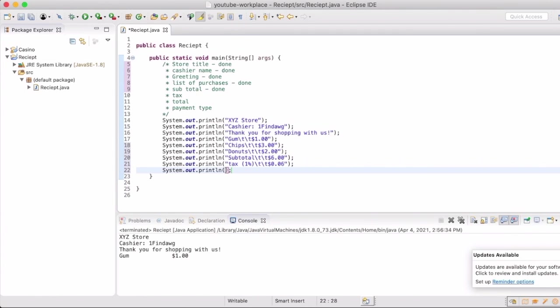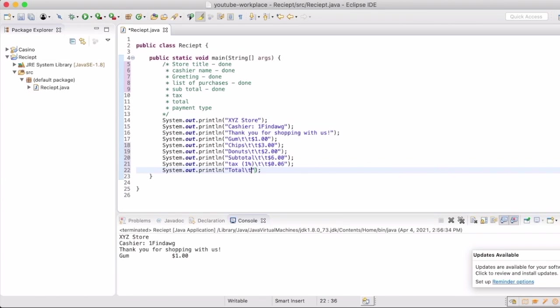Now what we have left to do is the total. We already have our subtotal of six dollars. We've now calculated what our tax at one percent is going to be, which is six cents. So we will now write out our line for total amount, which will come out to be, again if I'm at the same as everyone else's, six dollars and six cents.